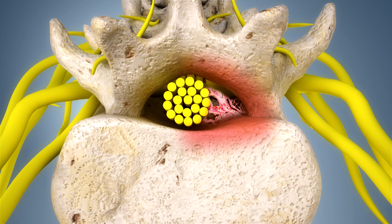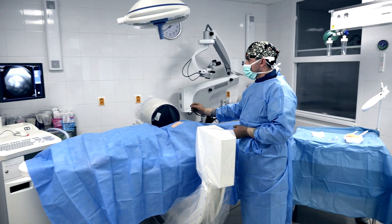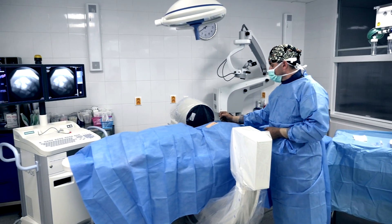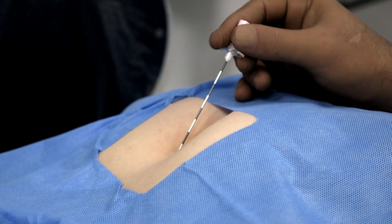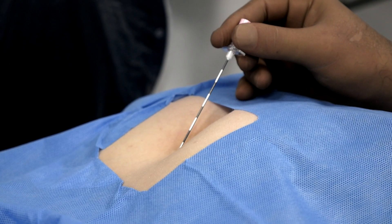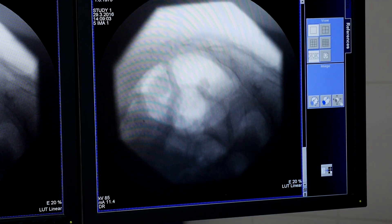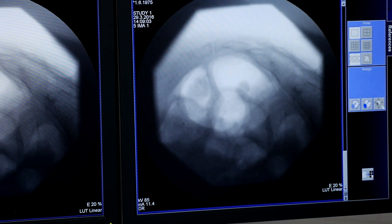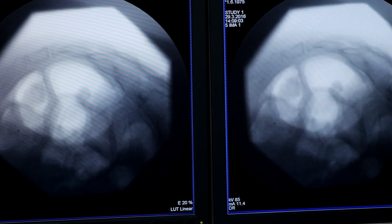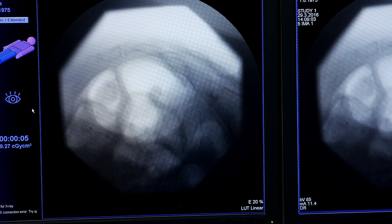The patient lies on the abdomen during the procedure. Before the procedure itself, we apply a local anesthetic to numb the skin and the tissues above the entrance to the sacral canal. The patient is conscious during the procedure. X-ray equipment is used, enabling the precise performance of the procedure under the control of x-ray radiation.